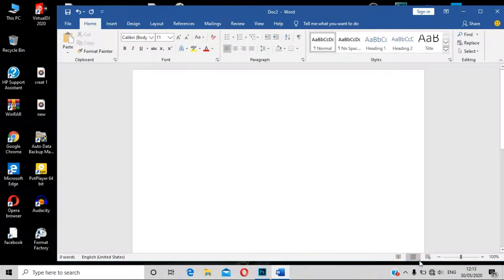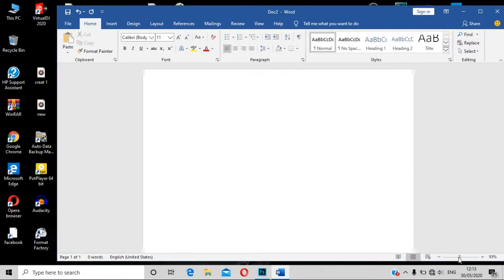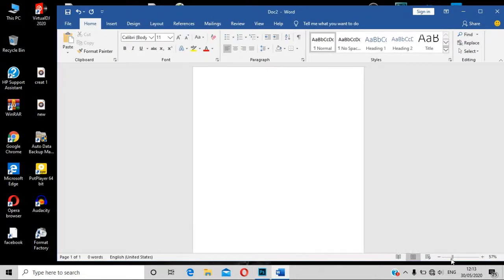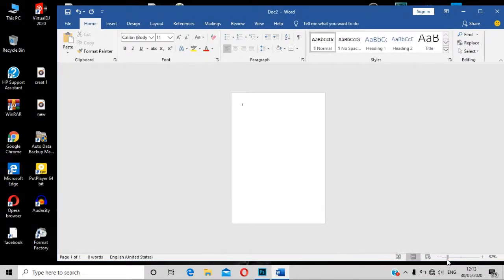Now let's switch to the Web Layout. We will open up and show the page, go through the web page, click on the web layout, and select the web layout.